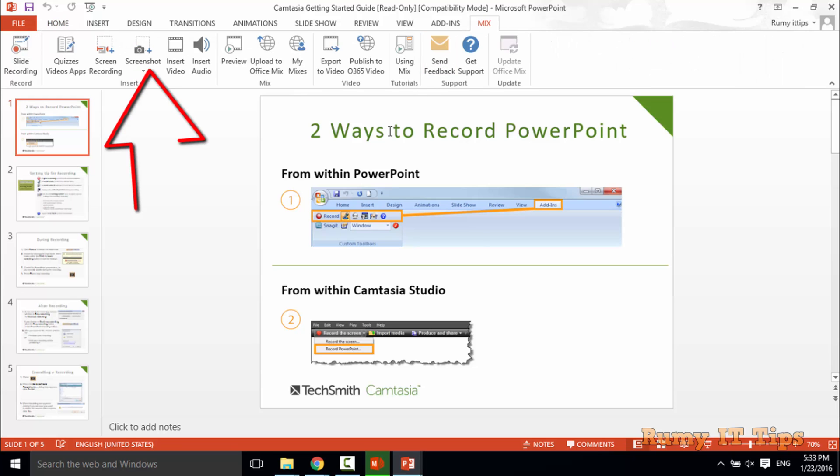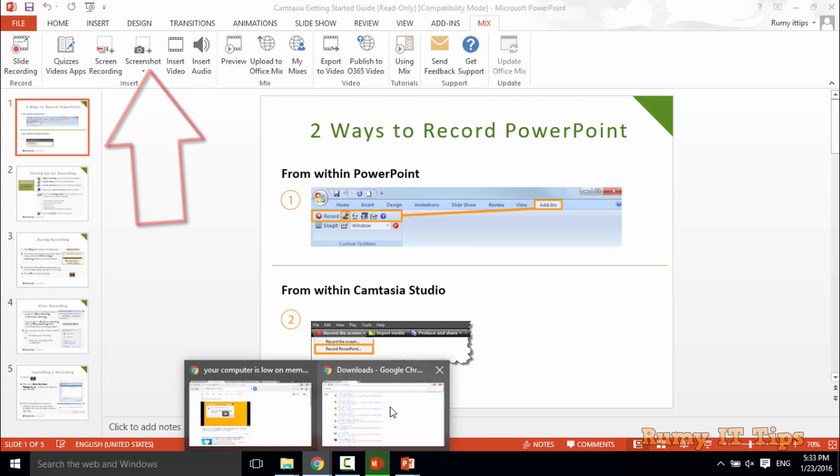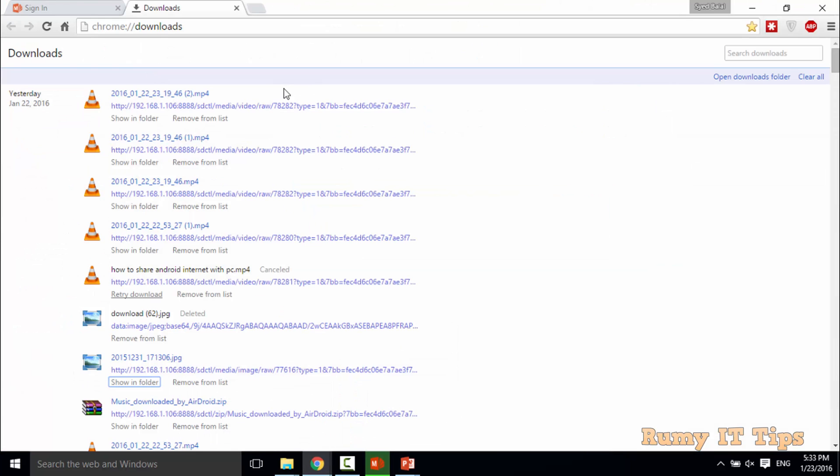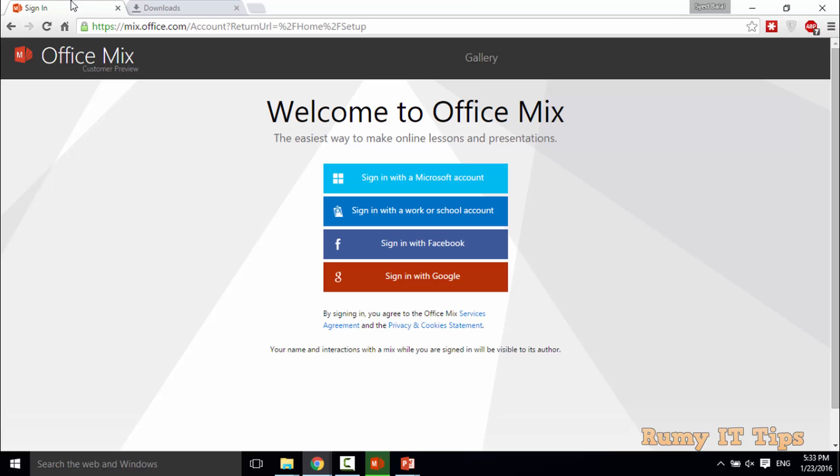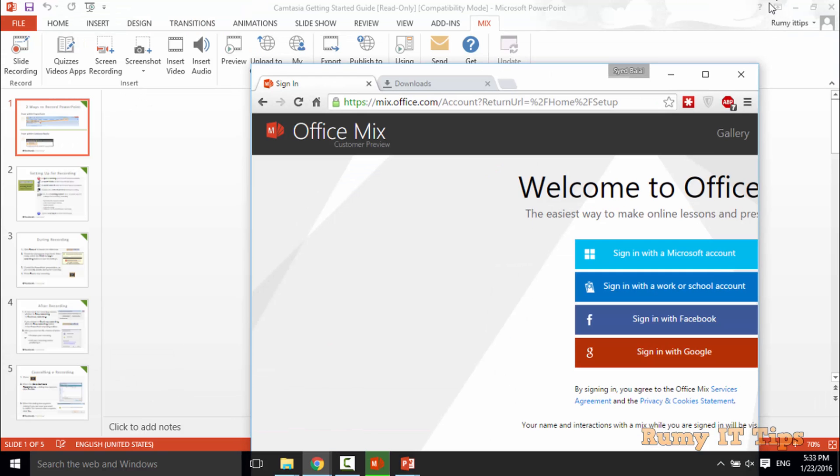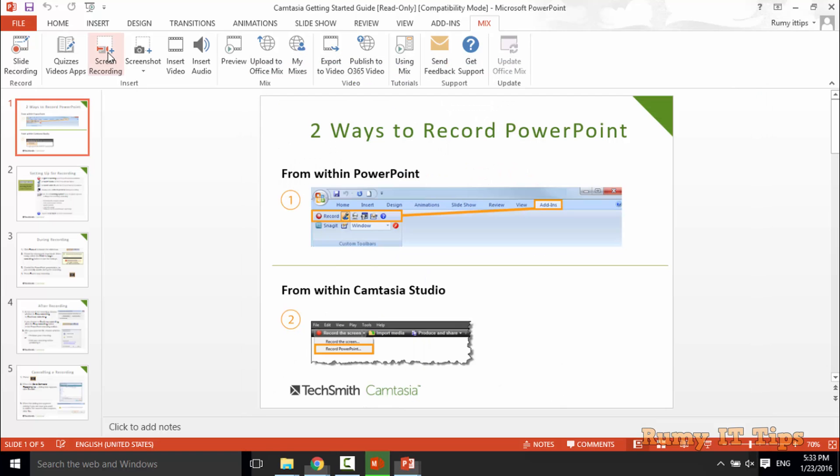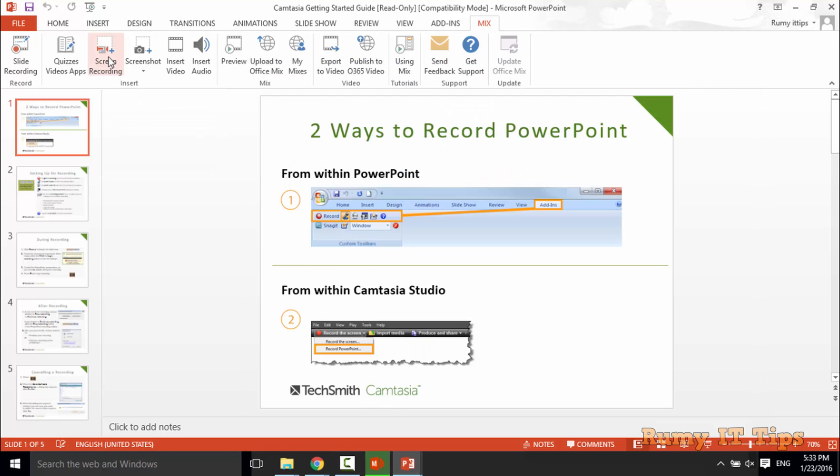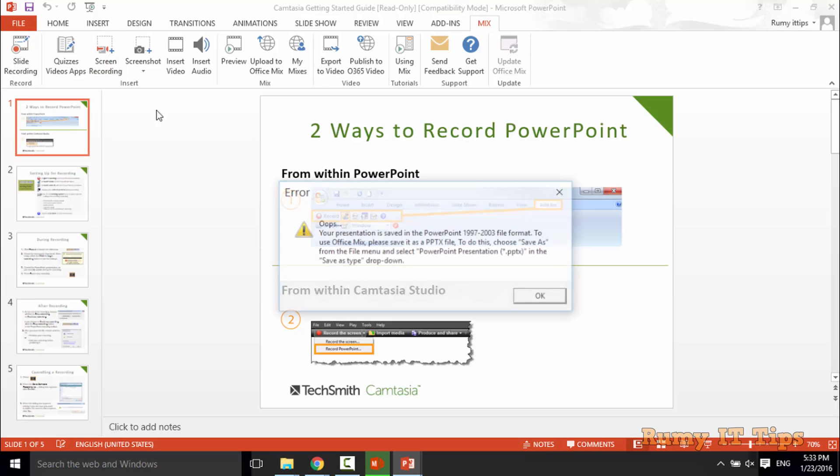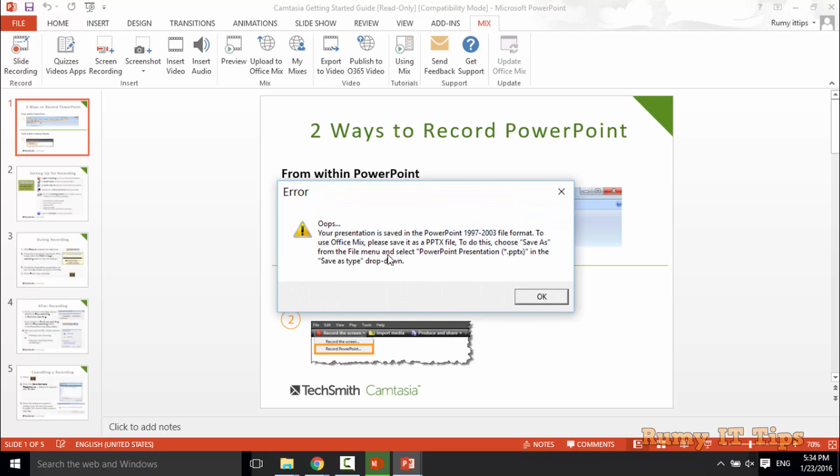In your Mix tab, now you have an option for screen recording. So I'm just now going for this one. I just want to record this screen. So just select this option, screen recording.